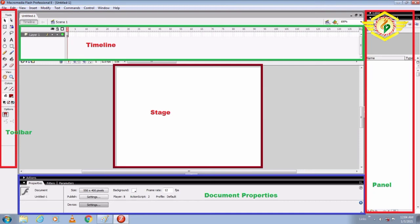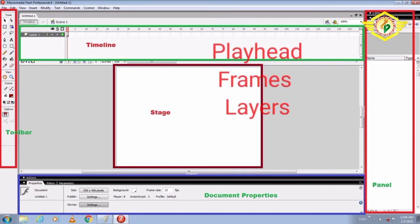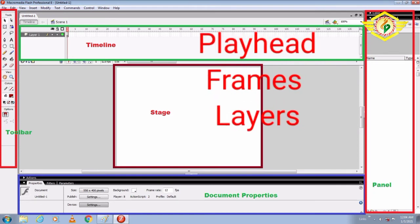Layers are like multiple film strips stacked on top of one another, each containing different images that appear on the Stage. Generally this Timeline has three components: Playhead, Frames, and Layers.